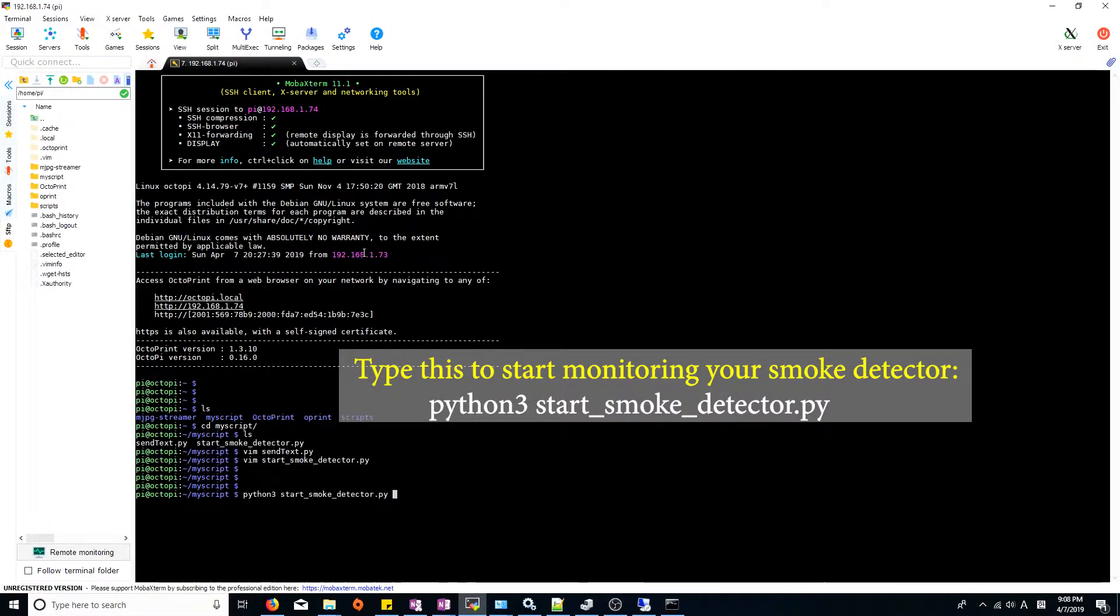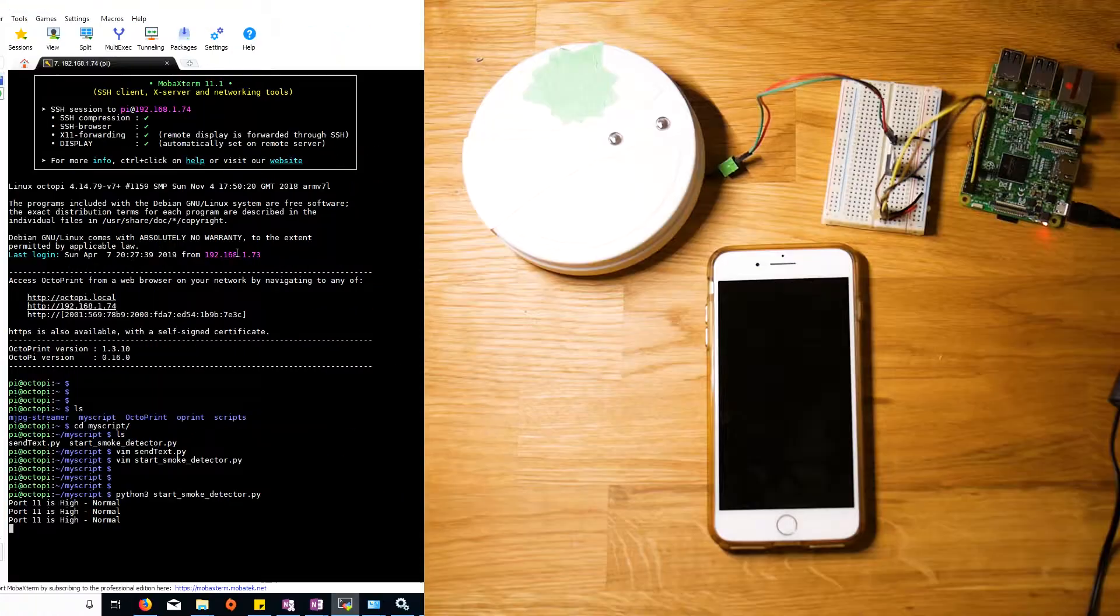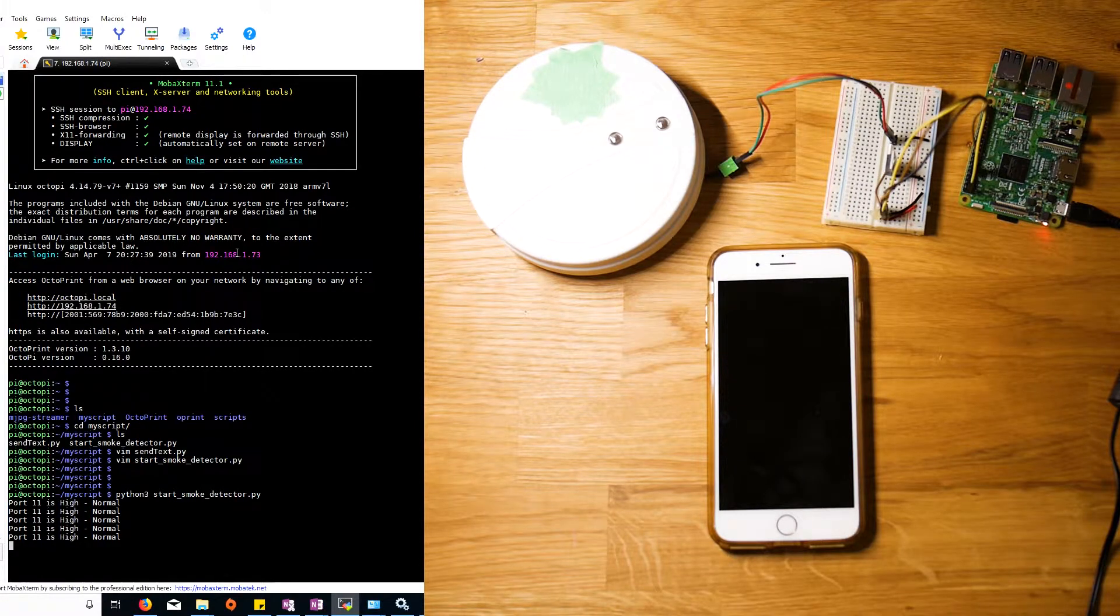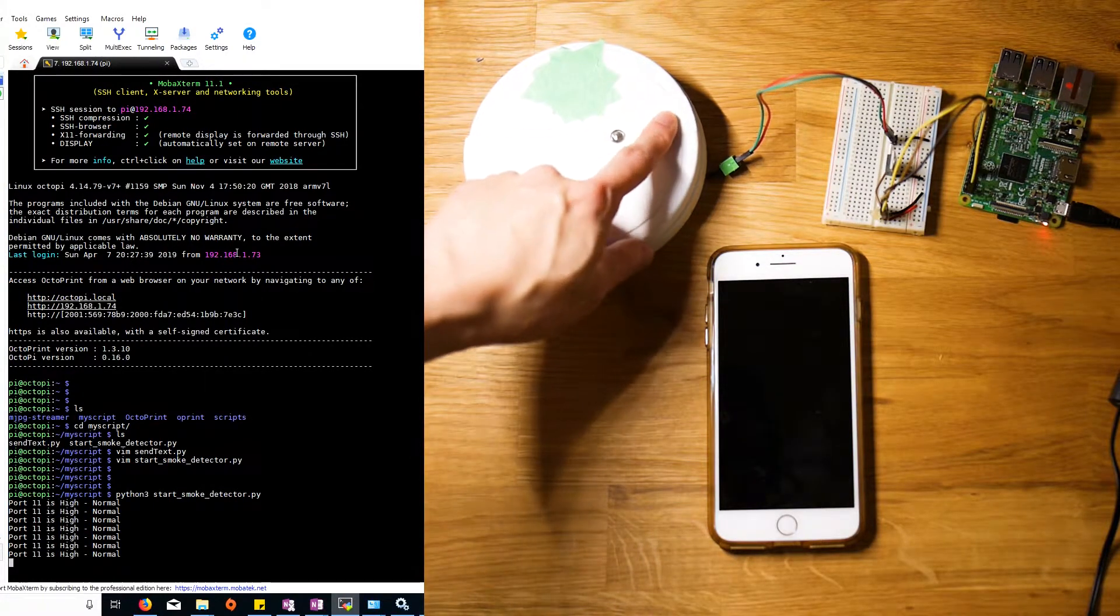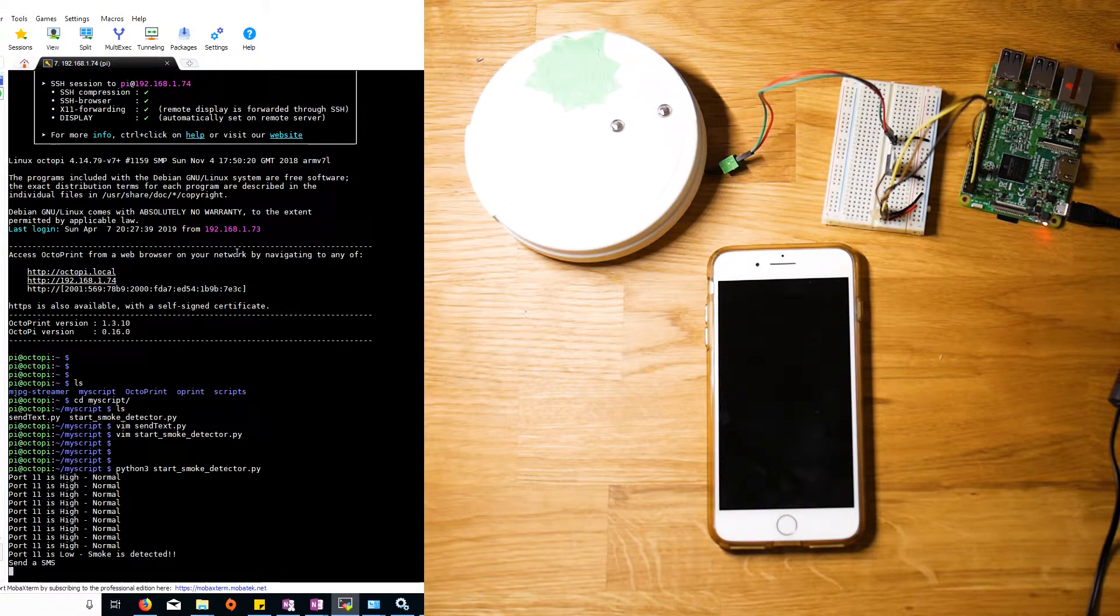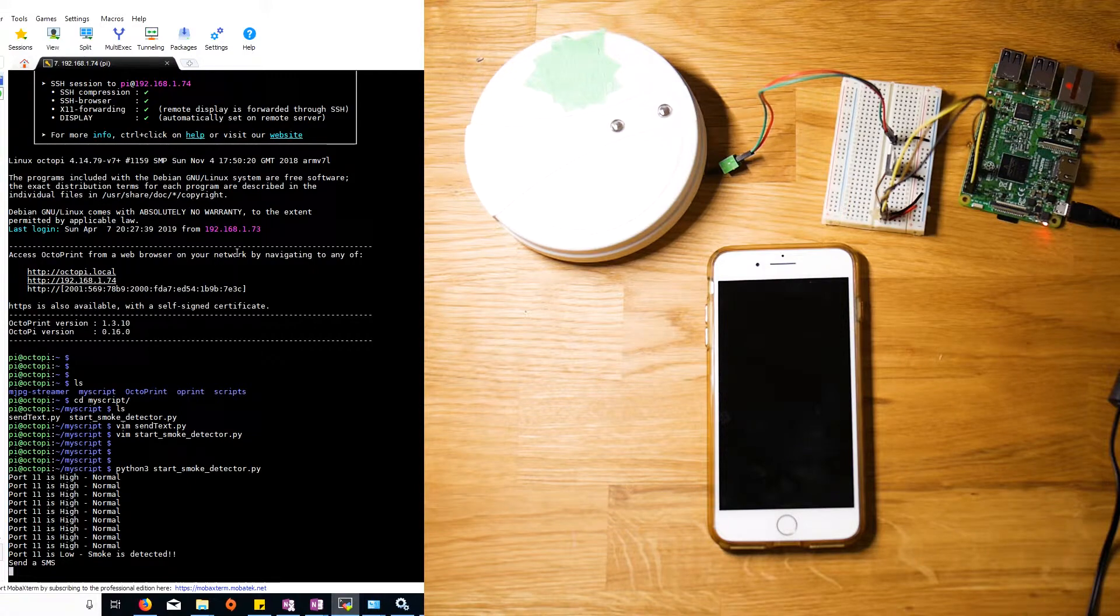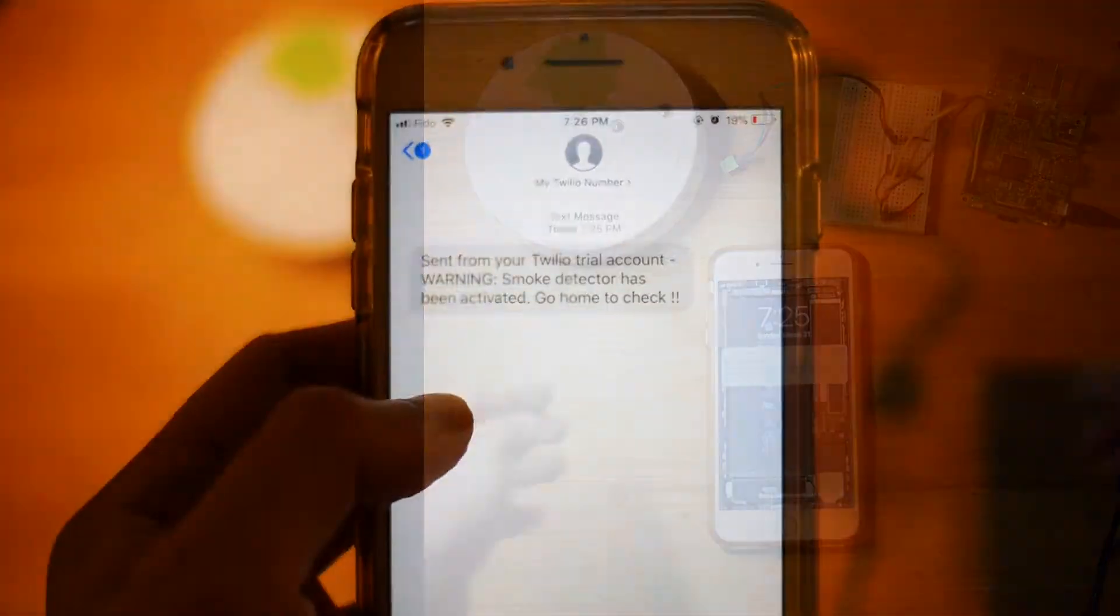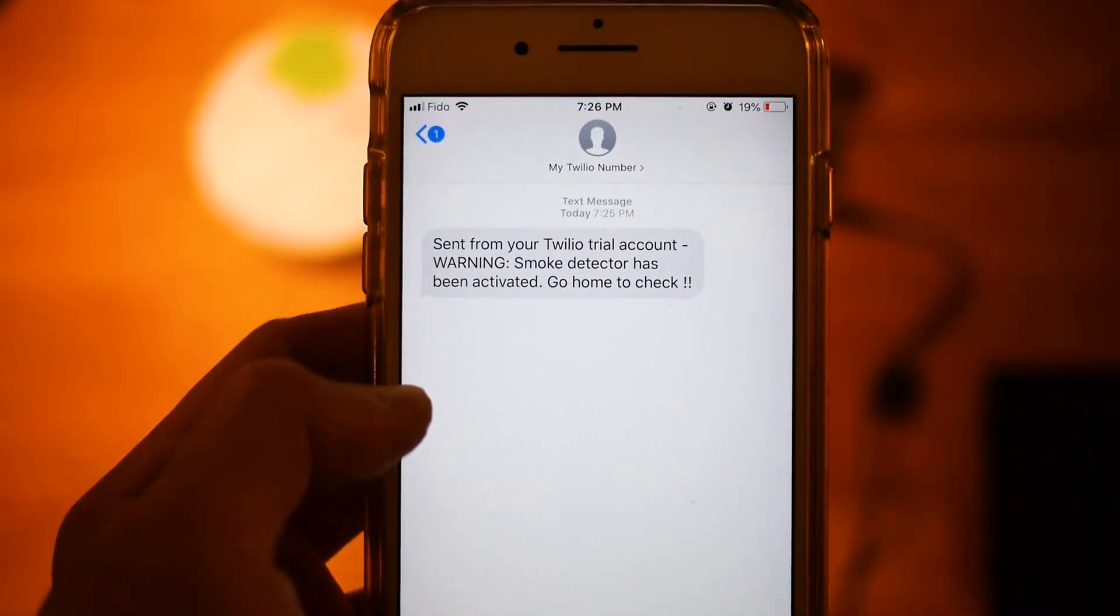So here is a demonstration of the smart alarm. The smoke alarm had a test button, so I used that to activate the alarm and see if it can send the text message.